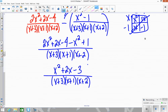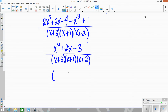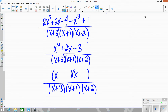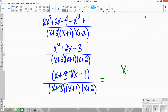Now factor the numerator to simplify. Two sets of parentheses with opposite signs because we're multiplying to a negative: positive 3 and minus 1. Cancel the (x plus 3), and the final answer is (x minus 1) over (x plus 1)(x plus 2).